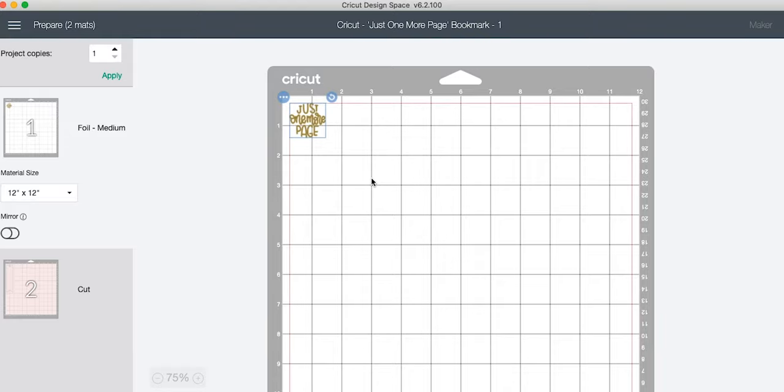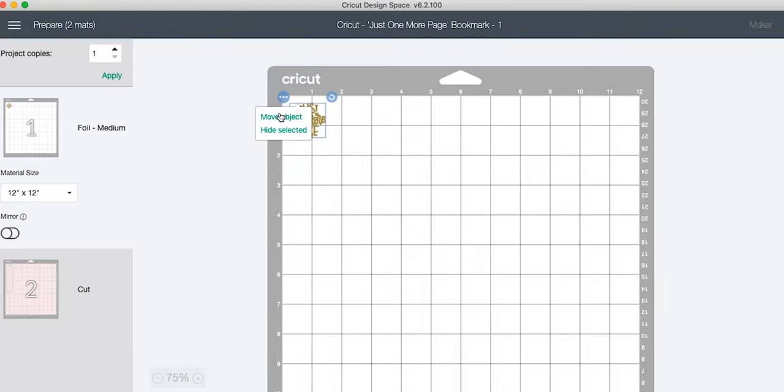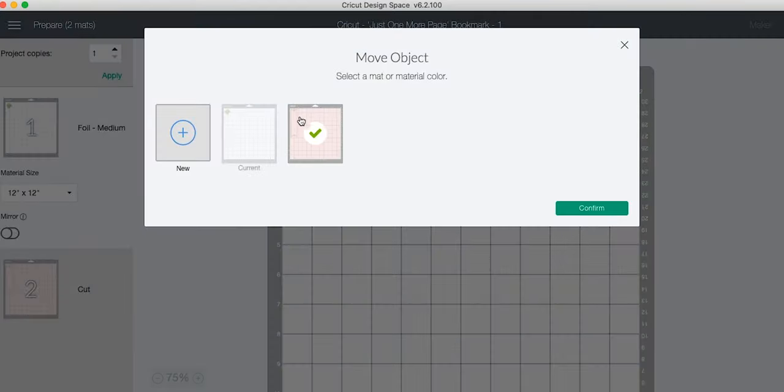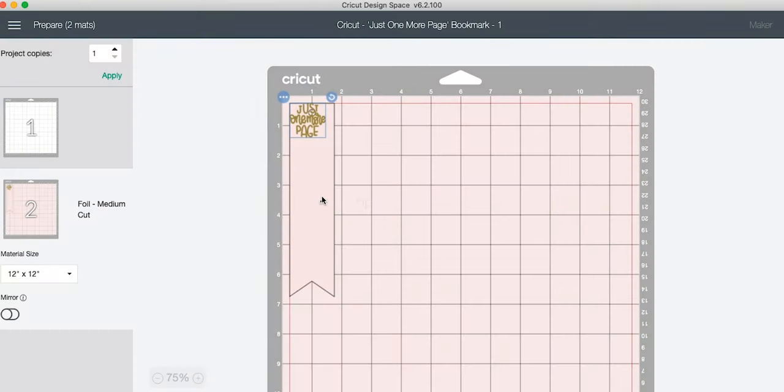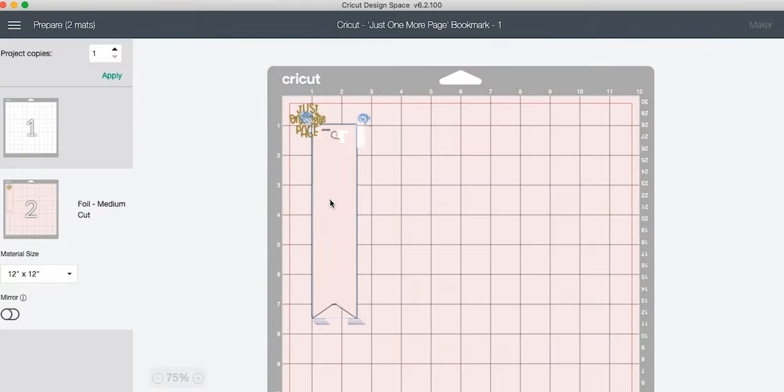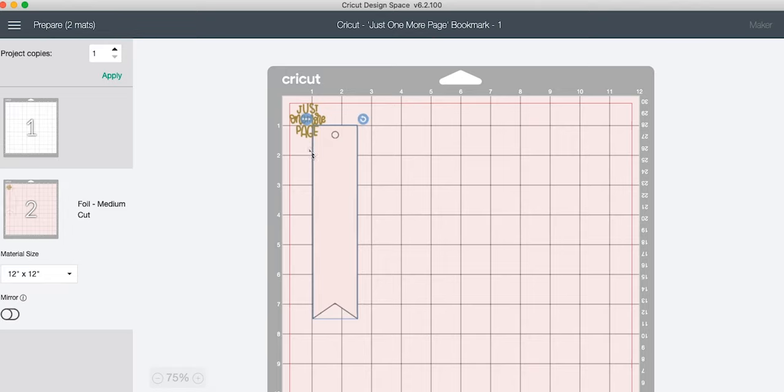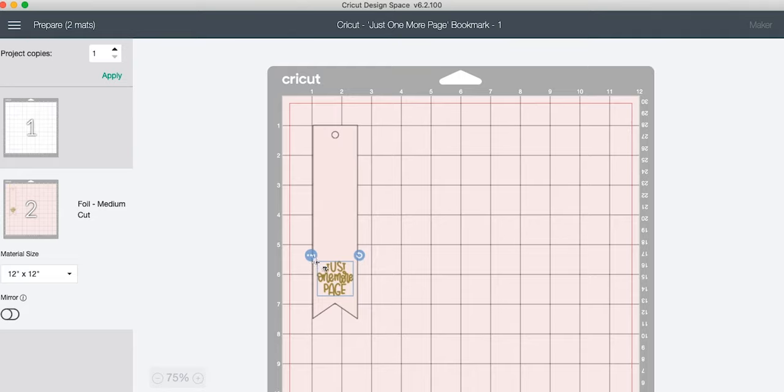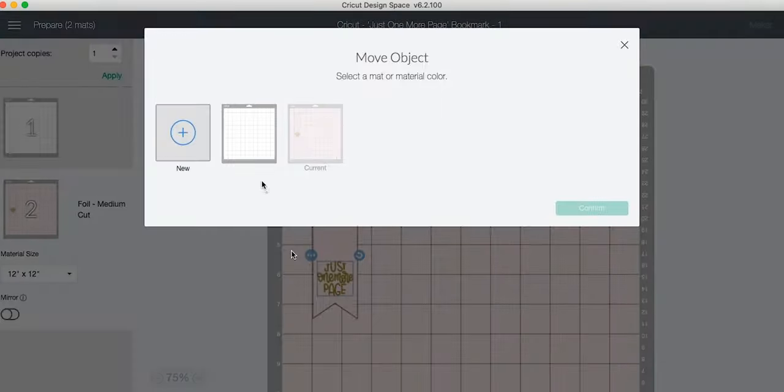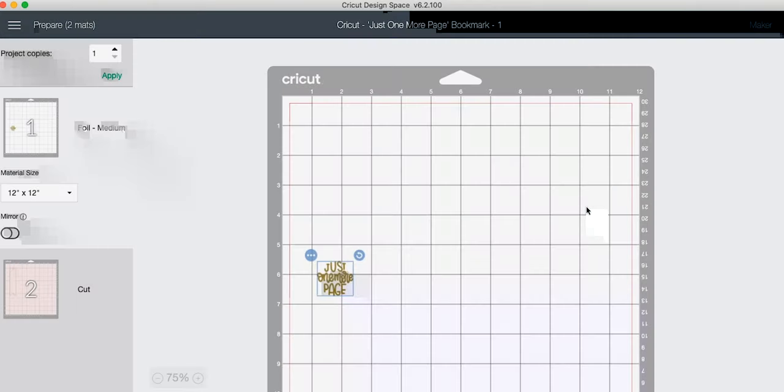That will take us to our cutting mats. On that top one, click Move Object, we're going to move it to the second mat. That will put everything on the same page. Now we can move it down a little bit, line everything up so that it will cut and foil in the same exact place on our actual cutting mat.